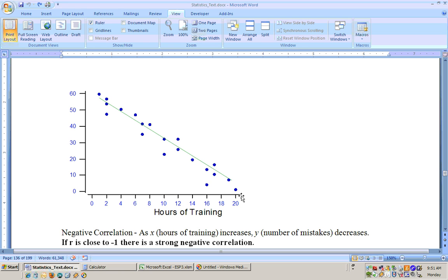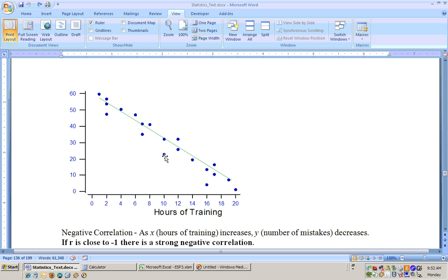We actually want a pilot who makes no mistakes. We could get the equation of this line of best fit and find out how many hours are required until a pilot makes no mistakes. The line of best fit — also called the regression line or least squares line — comes closest to all the data points and minimizes the error, which is the distance from each data point to the line.